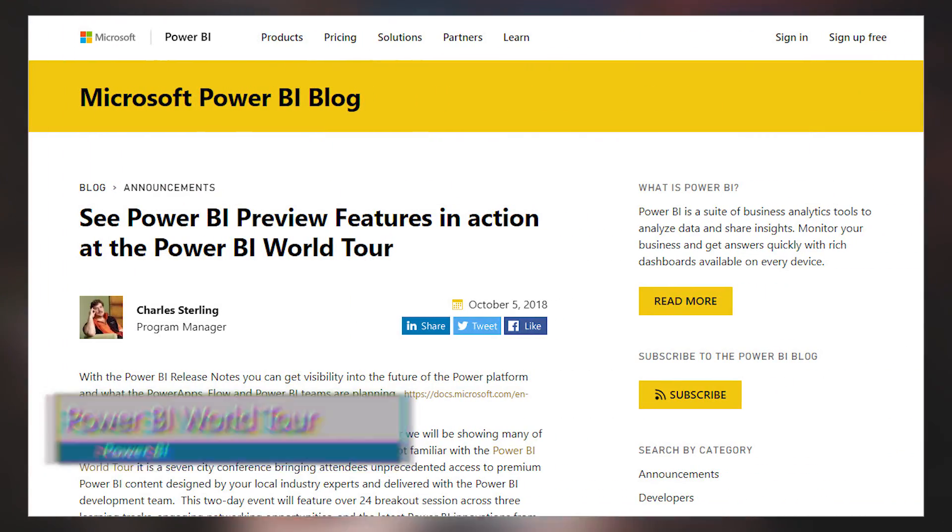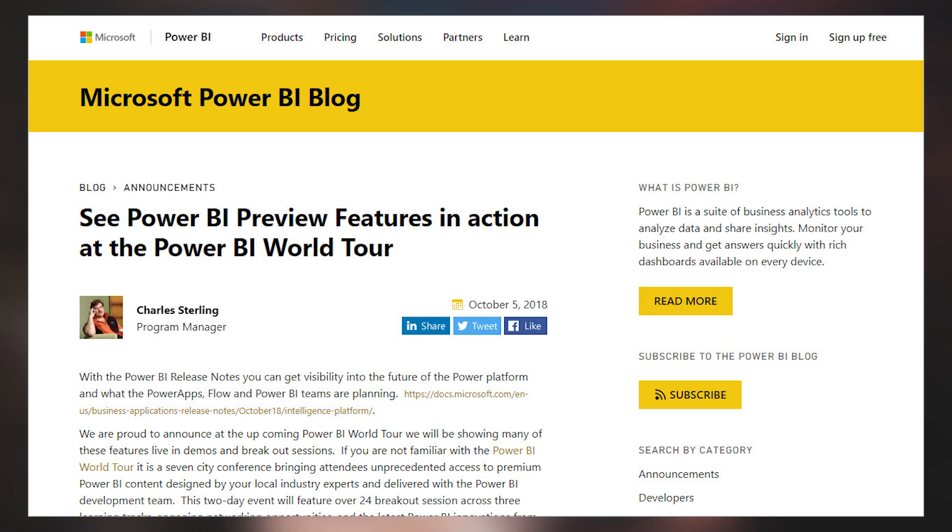If you haven't made it to a Power BI World Tour, there is still time. Chuck Sterling from the Power BI team talked about the fact that the team is going to be showing off all of the new features at the Power BI World Tour. So if you haven't seen these new features and want to get up close and personal with them, the world tour is a great way to do that. There are three locations still coming up: end of October in Seattle, mid-November in Montreal, Canada, and end of November in Dallas, Texas.